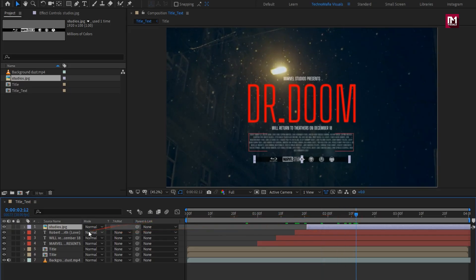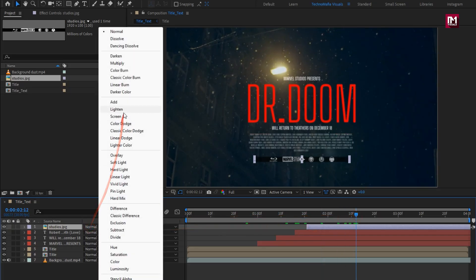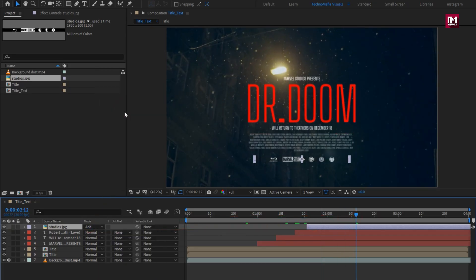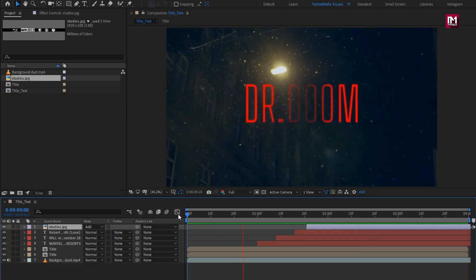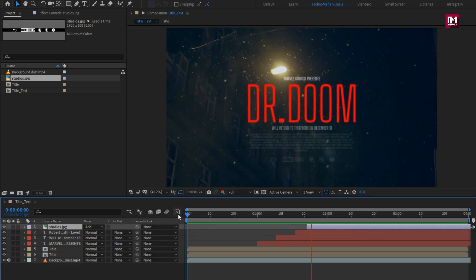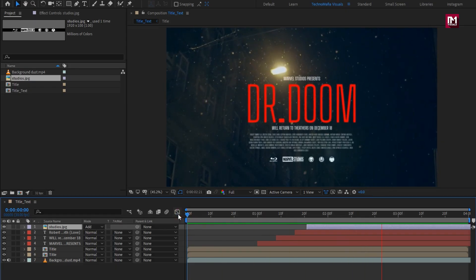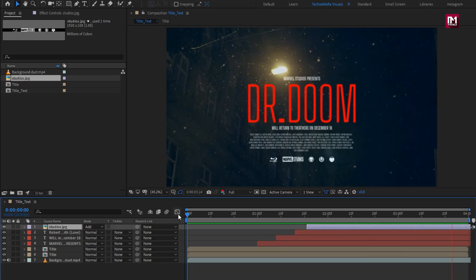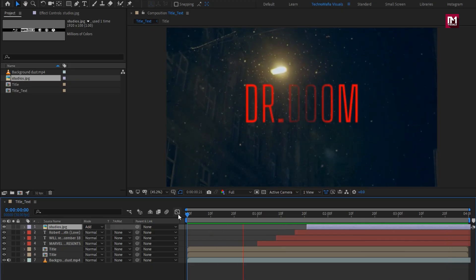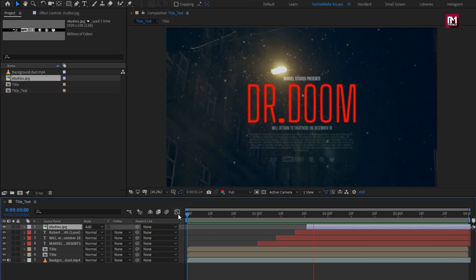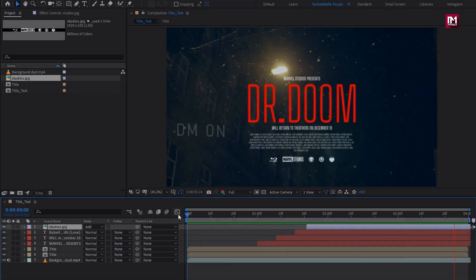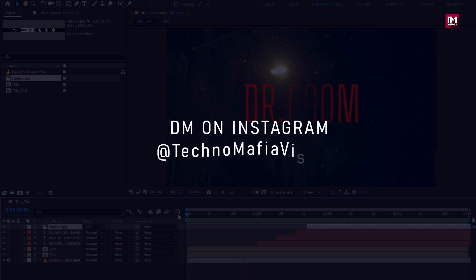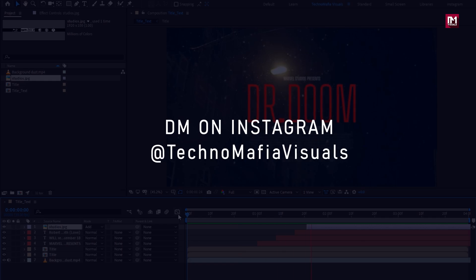Now for this image, I will change Mode to Add. Perfect! Now you can see the complete preview. Thank you guys for watching this tutorial. If you want this exact project file, then DM me on Instagram, and I will send the project file to you.